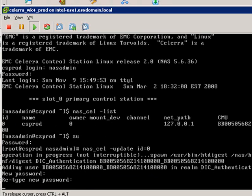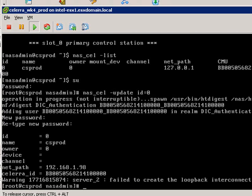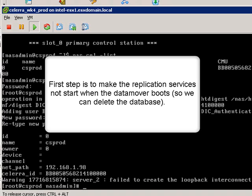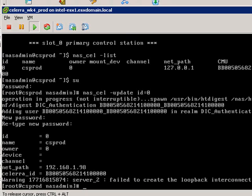Now, these errors that you see here are caused by the database containing the wrong entry. So follow along carefully. As you saw in the notes, we're going to automate this in a future build of the Celera simulator. The first thing that we need to do is modify the database. We need to stop the replication service from running.